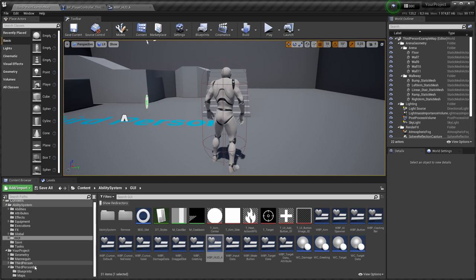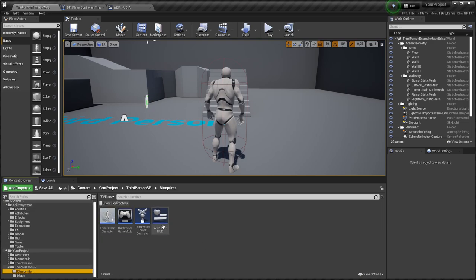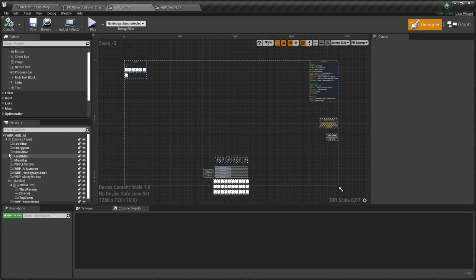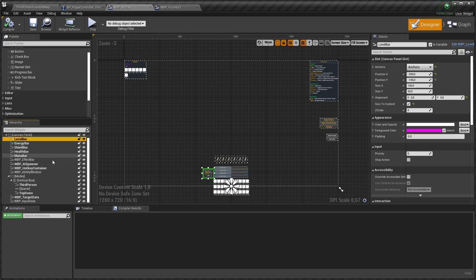If you have your own HUD widget, you need to just copy all content from my HUD to your HUD.